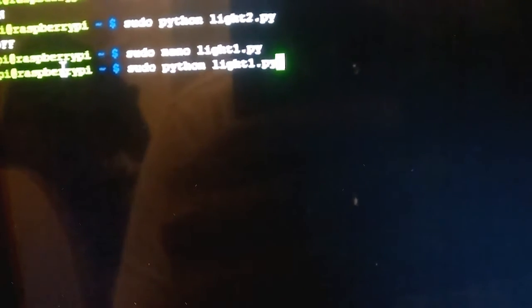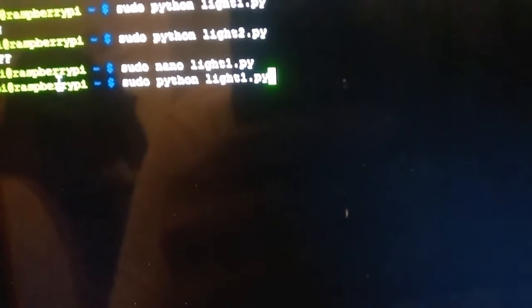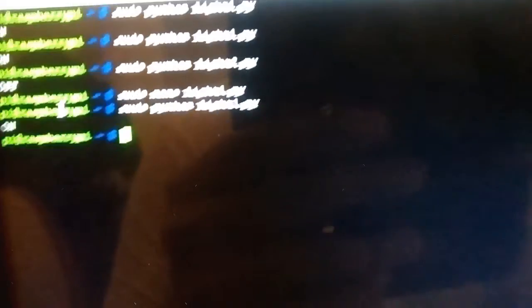So Python light one dot py is the one which lights up. There you go. And then Python light two is the one which lights off.